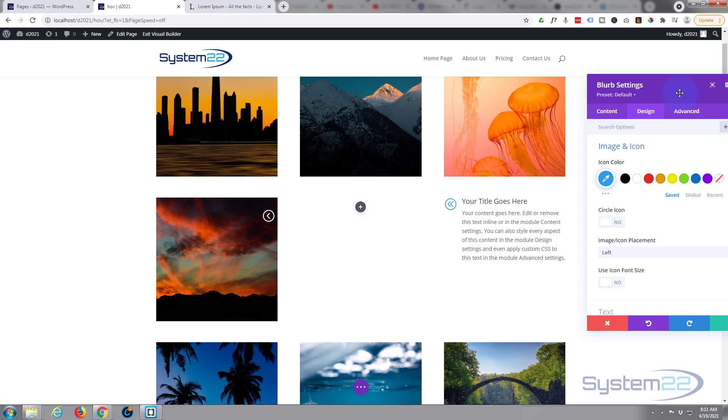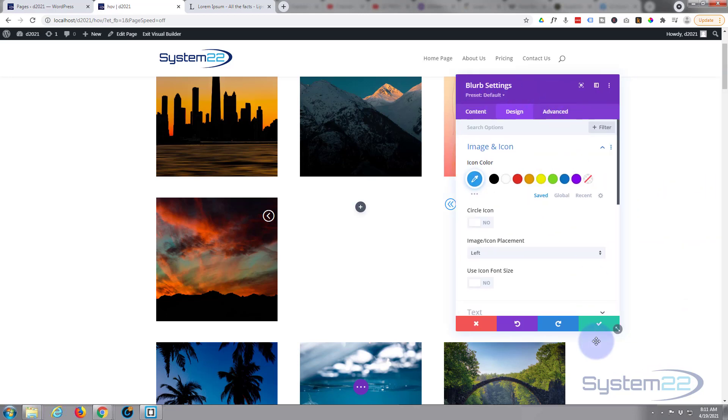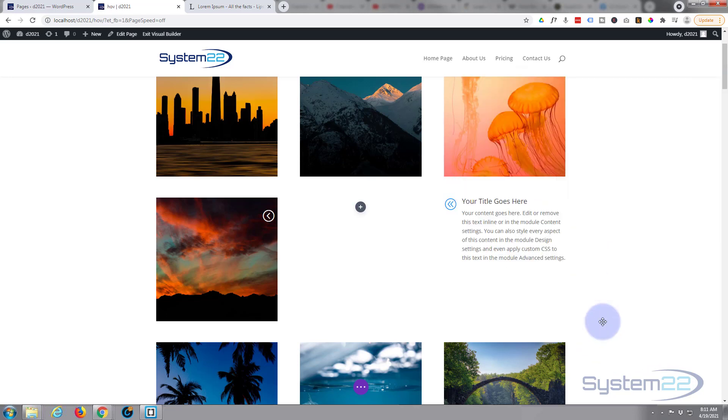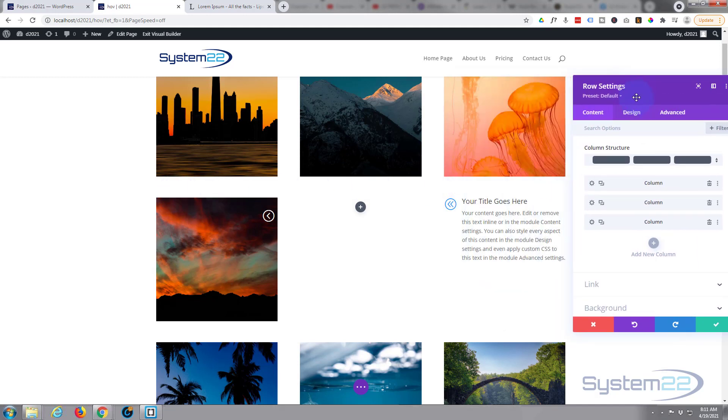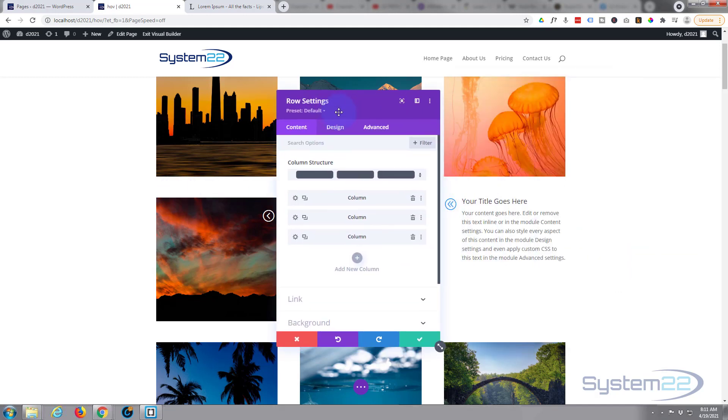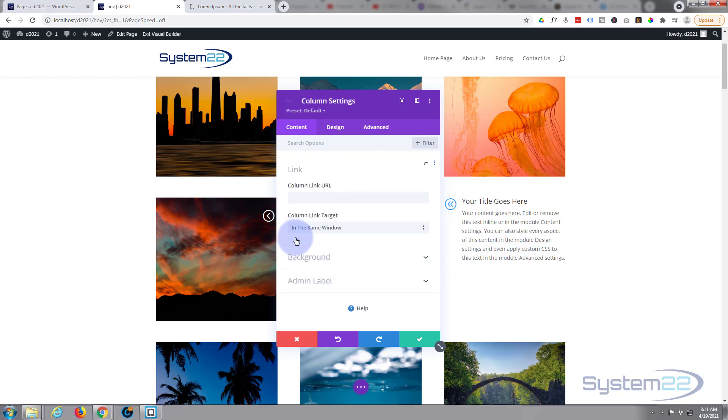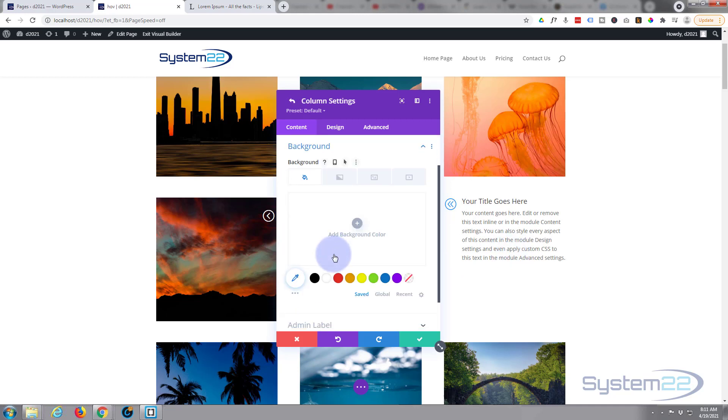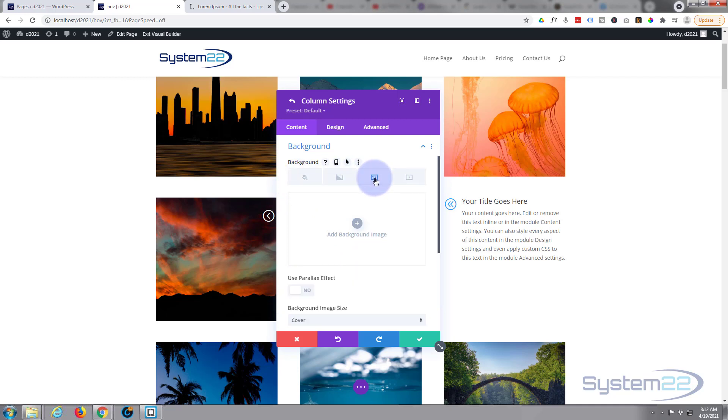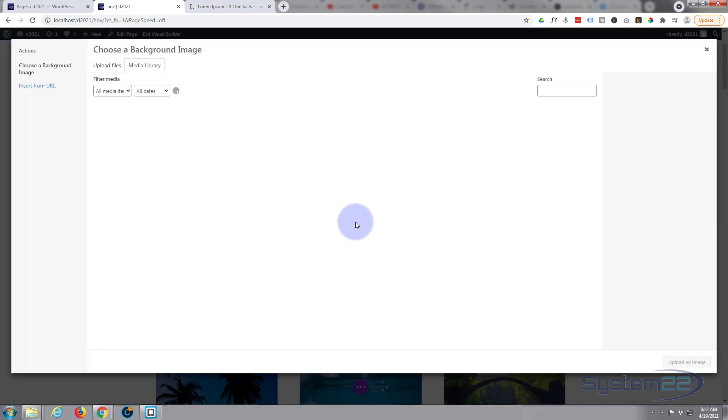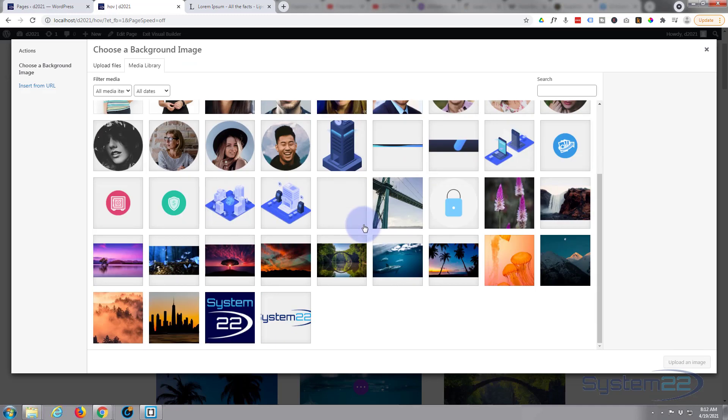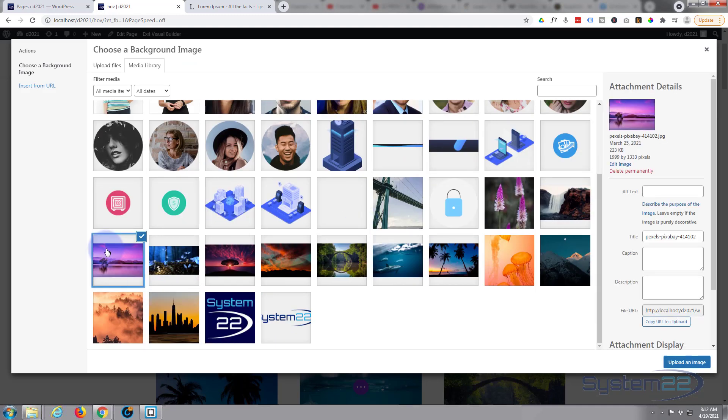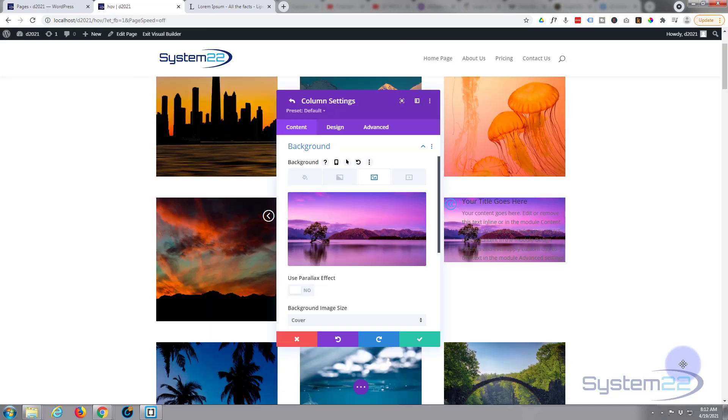So let's just save what we've got here and I'm going to go into the row. We're working on column number three - one, two in the middle, three on the right. Let's go in there and add an image to the background. Color, gradient, image or video - I'm going to add a background image. There we go.